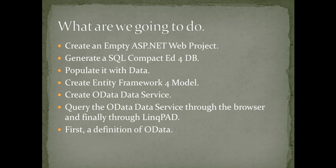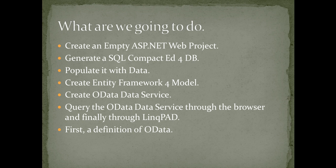So as kind of a step by step, we'll start with we're going to generate an empty ASP.NET web project. Then we're going to generate a SQL Compact Edition database. We're going to populate it with data. Then we will create the Entity Framework 4 model and the OData data service. We're going to query the service.